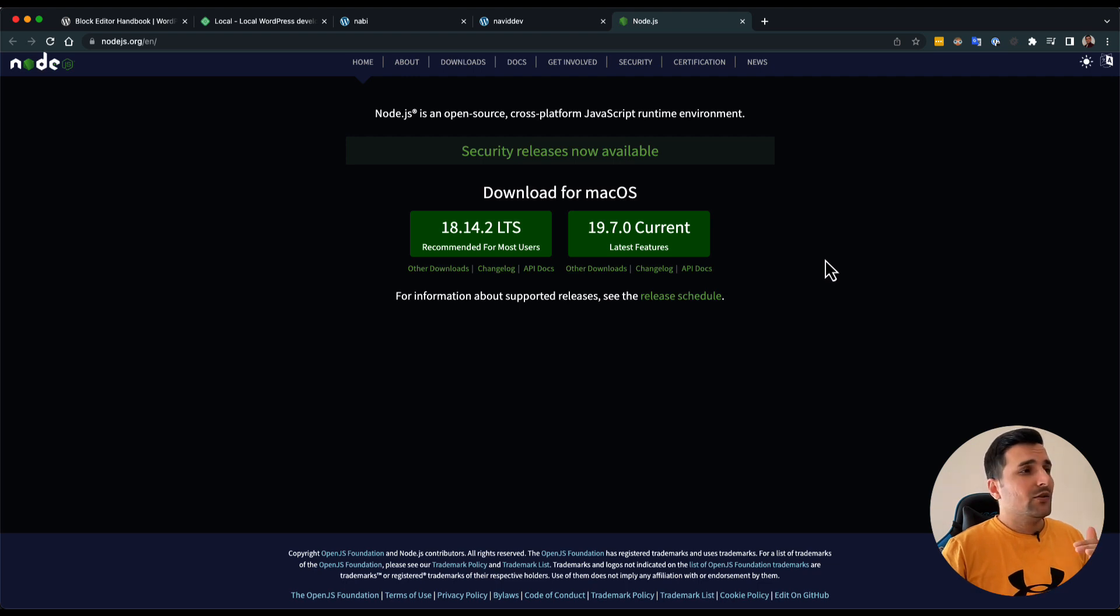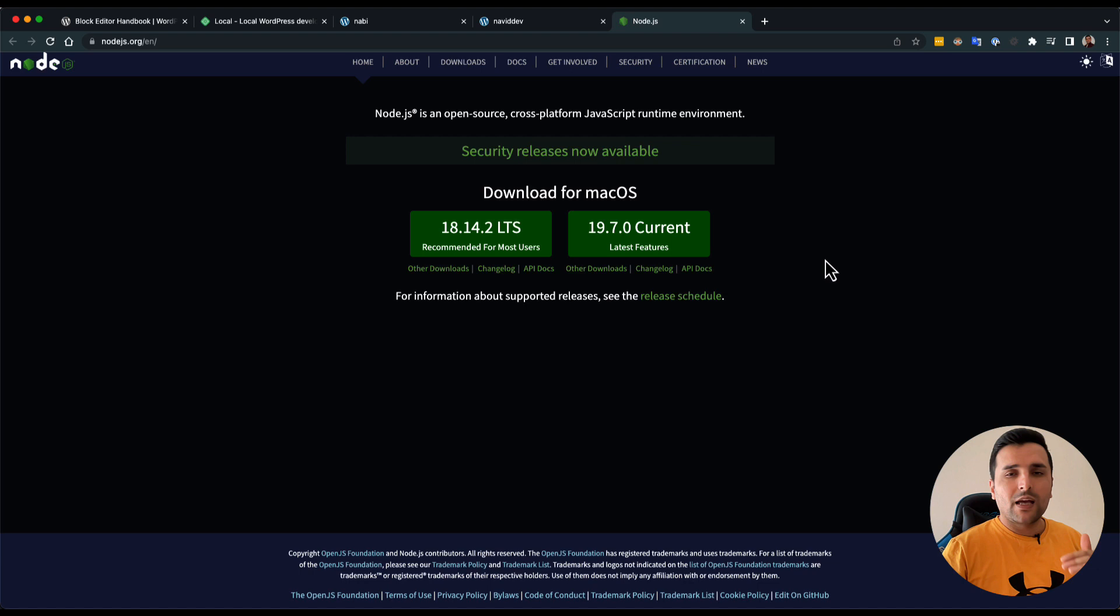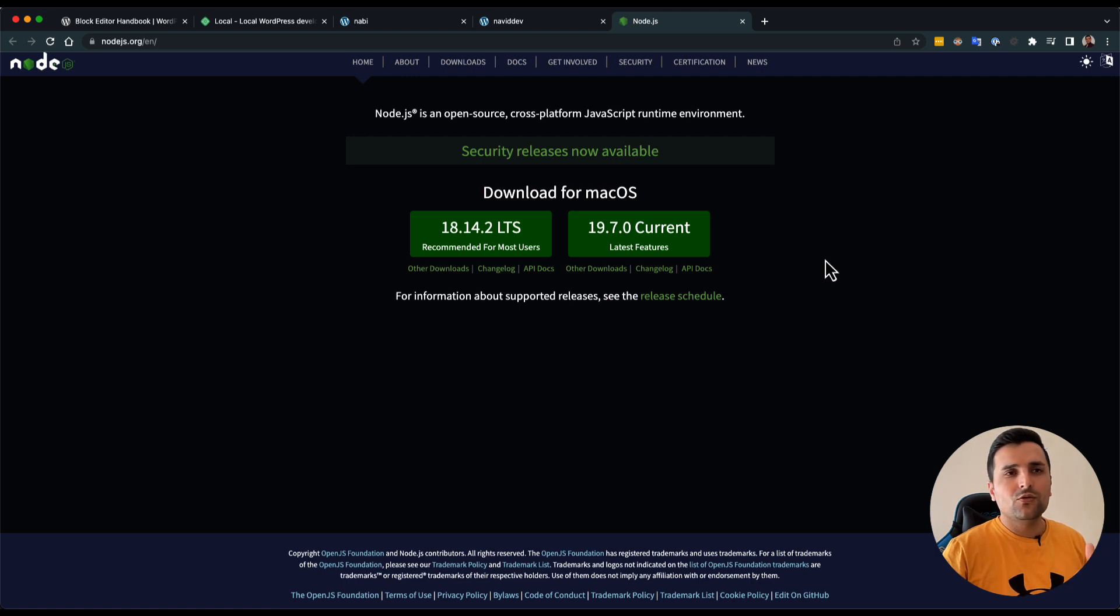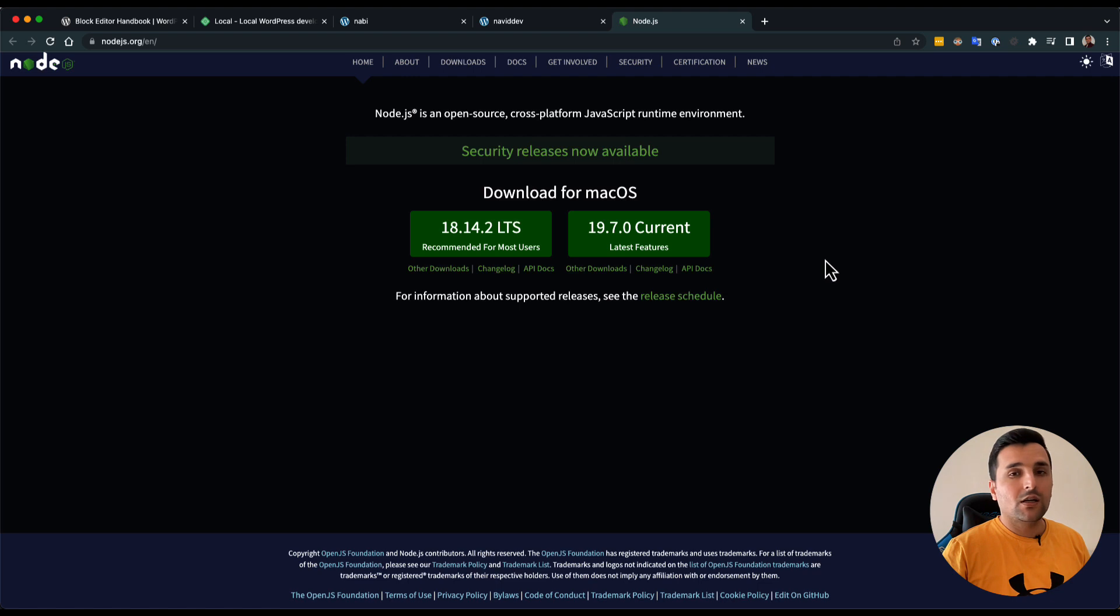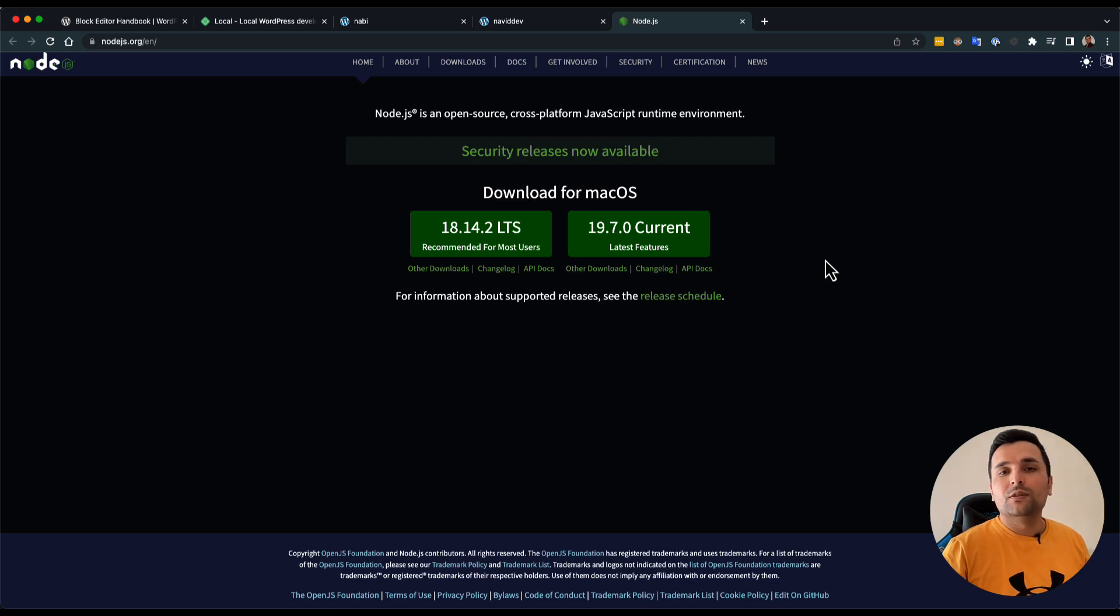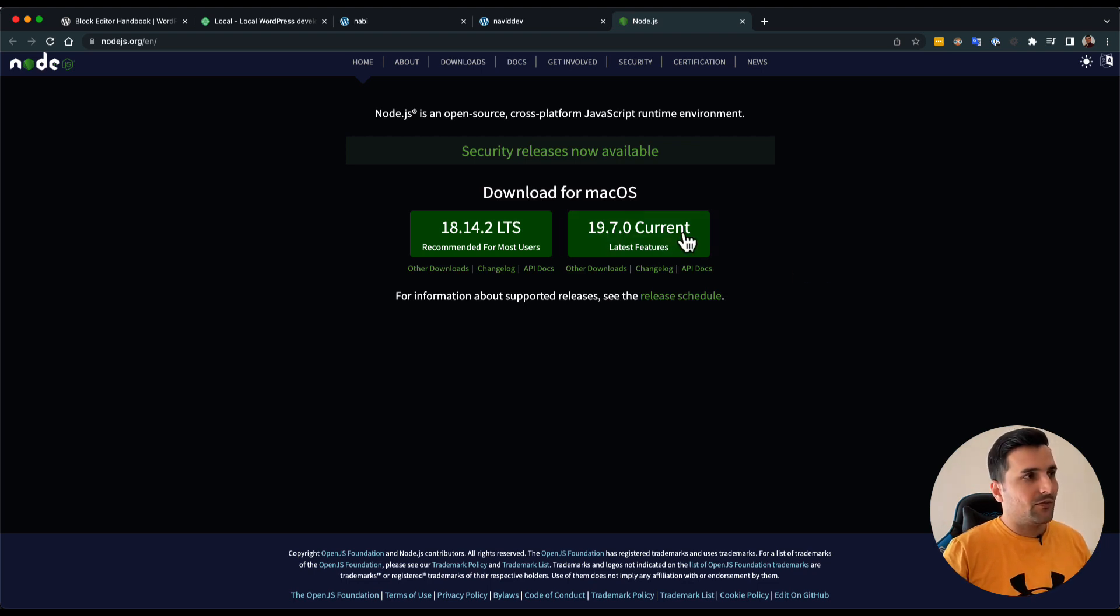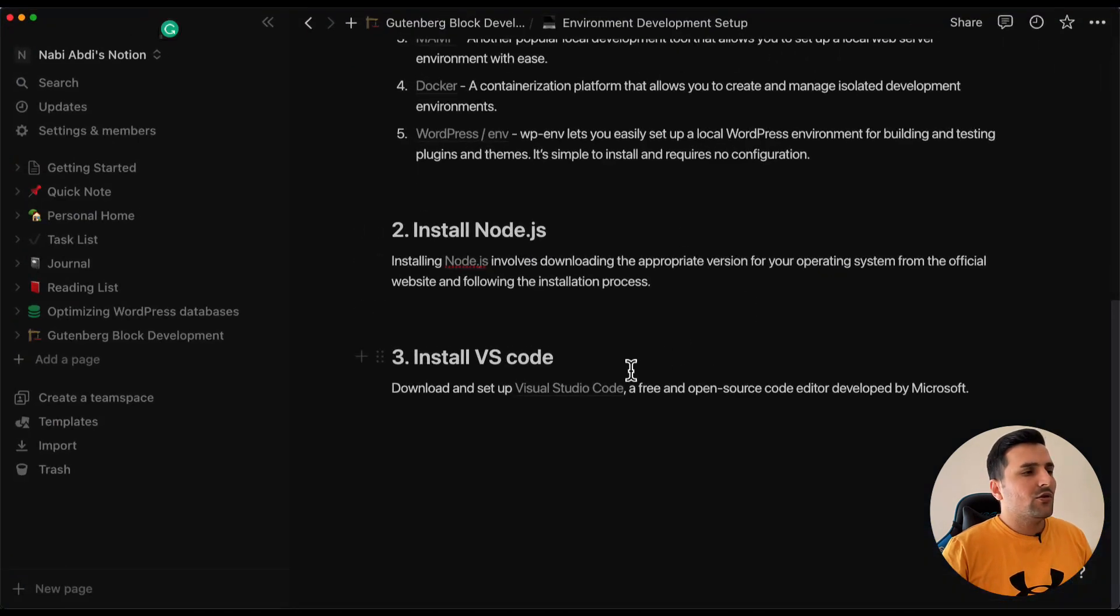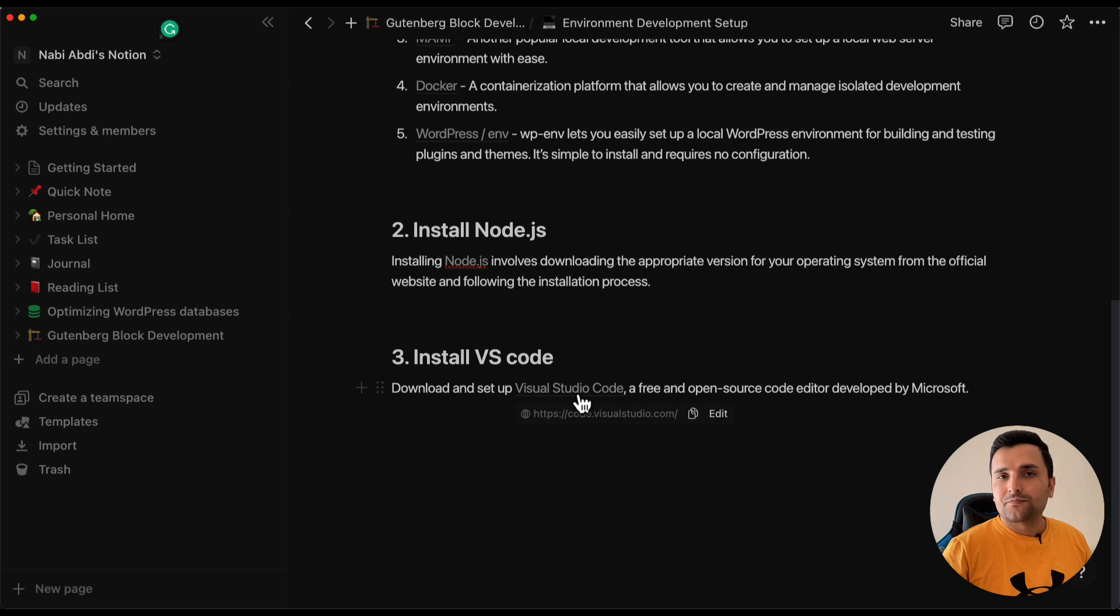You cannot use the latest version. If you already have Node.js, that's great, and you should use Node Version Management or NVM in order to use Node version 14. For now, we need to use Node version 14 in order to develop Gutenberg blocks. After installing Node.js, we should also have VS Code installed.